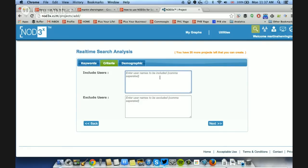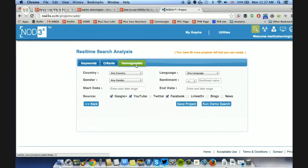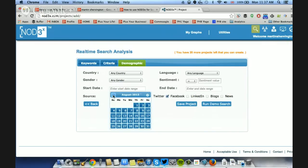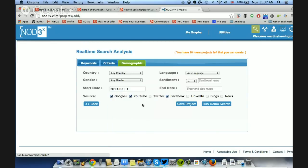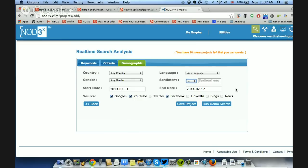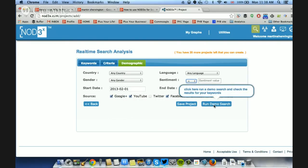Criteria - don't worry about it at the moment. Demographic - any country, any gender, starting from February last year. Sentiment: leave it at the moment. Sentiment is whether people are talking positively about a subject matter or not talking positively about a subject matter. Then I click run demo search. So we click into that. What you now need to do is click save project. So those are saved.